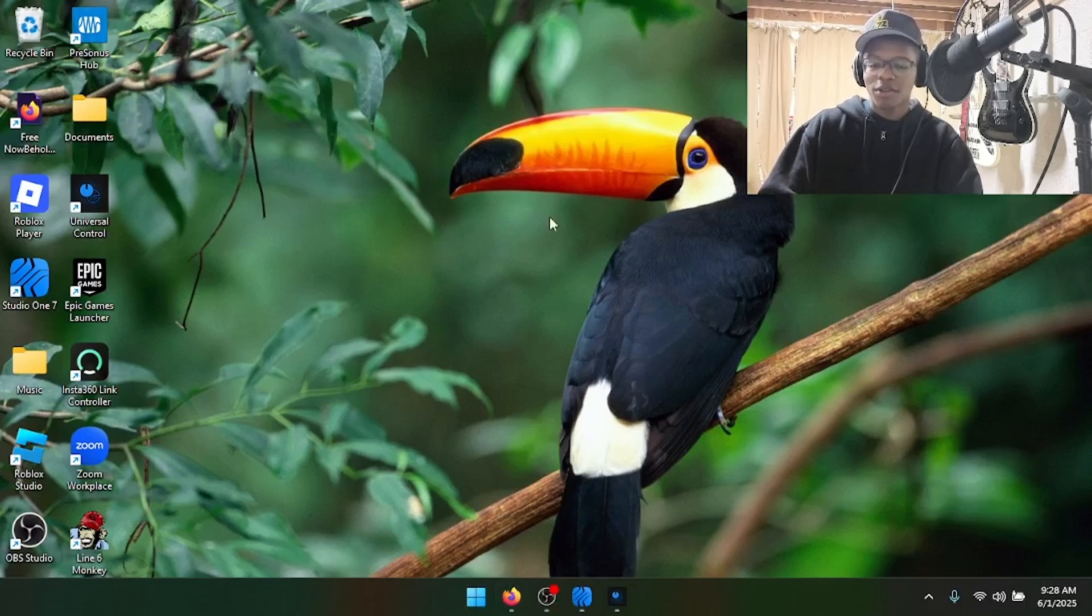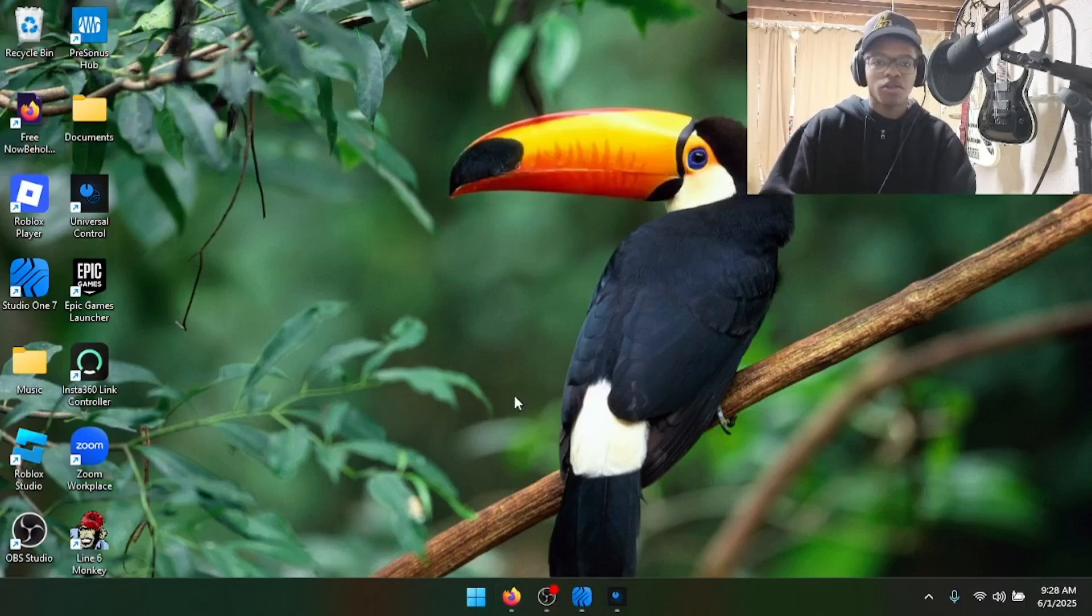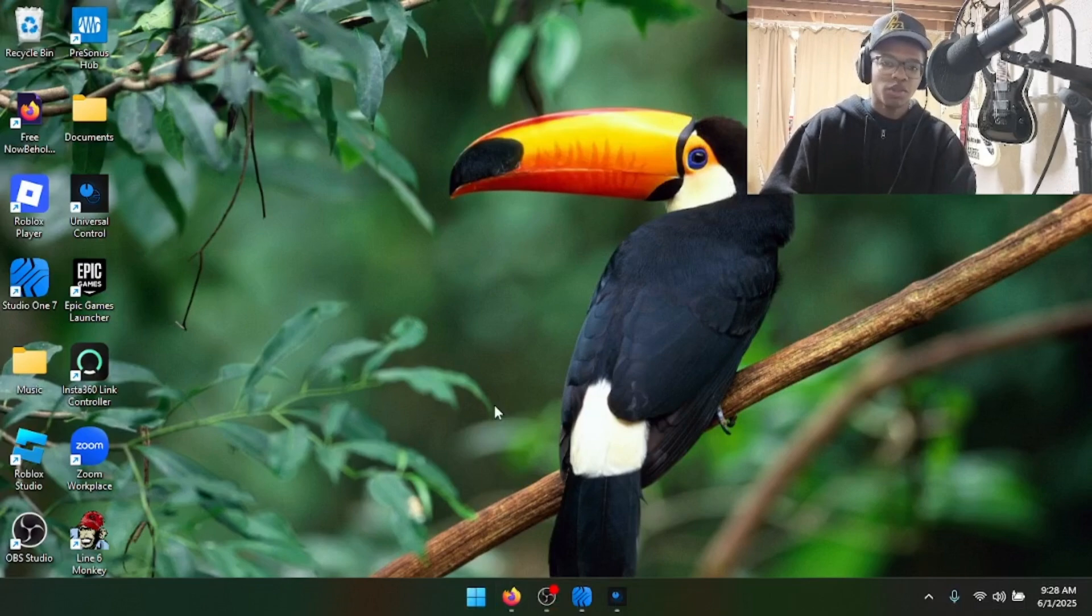Yo, what's up guys? Welcome back to Virtuosity. Someone in my Discord asked me about Universal Control, so I'm going to be showing you guys how to install it.